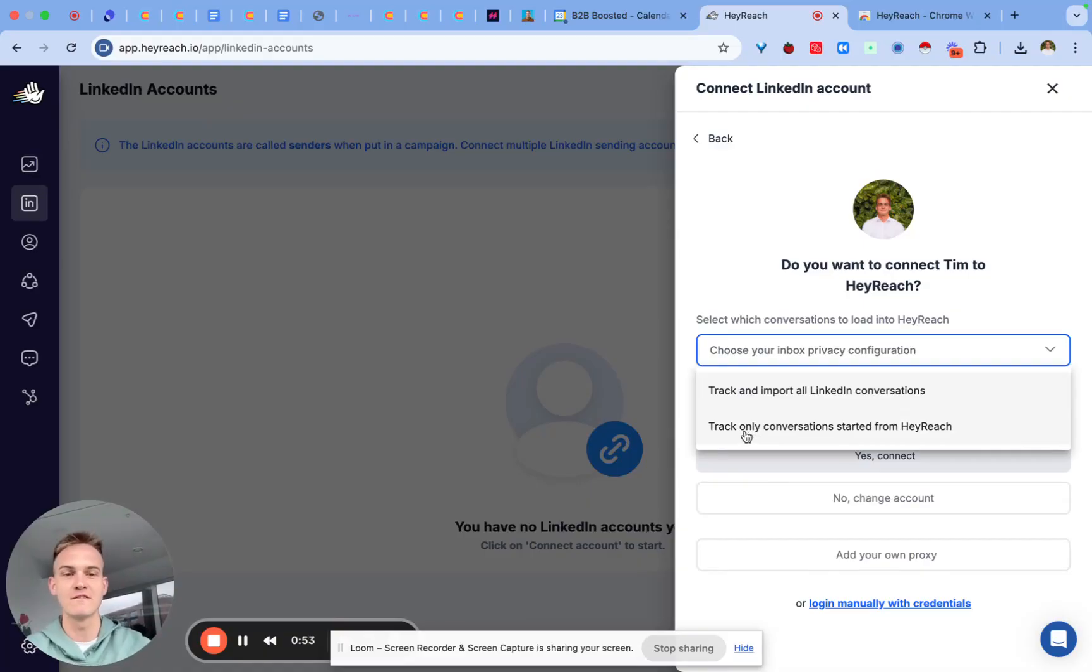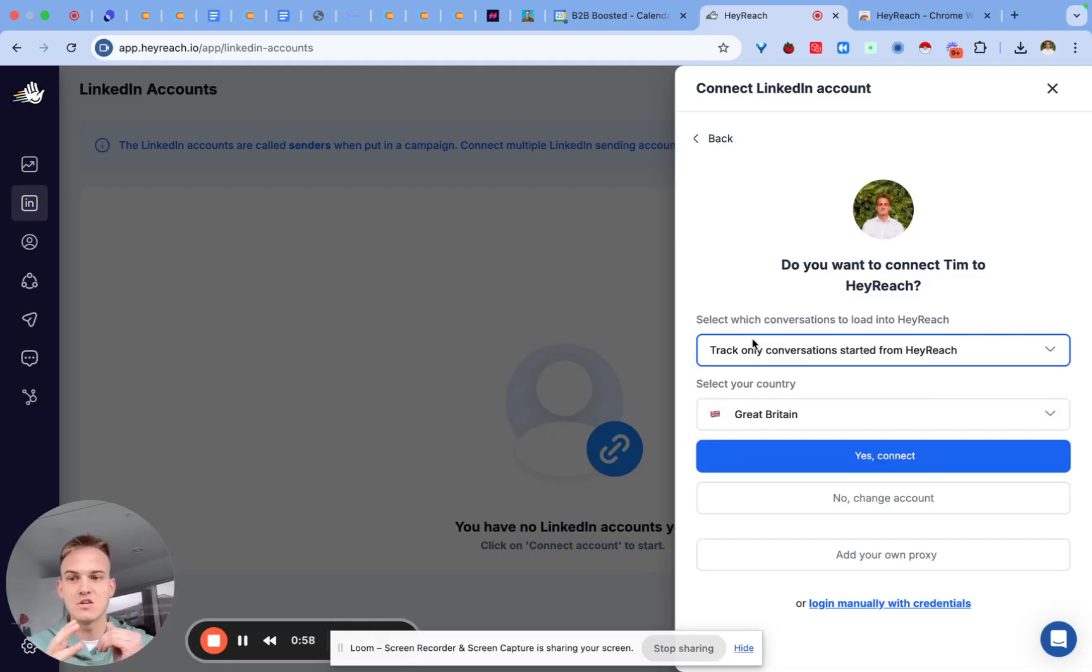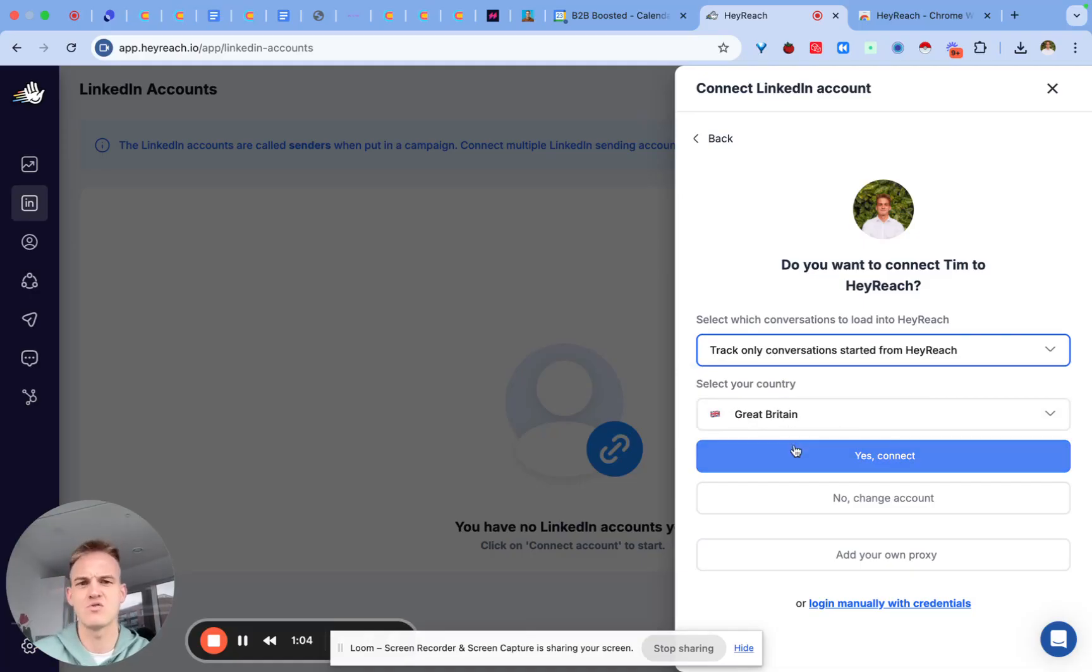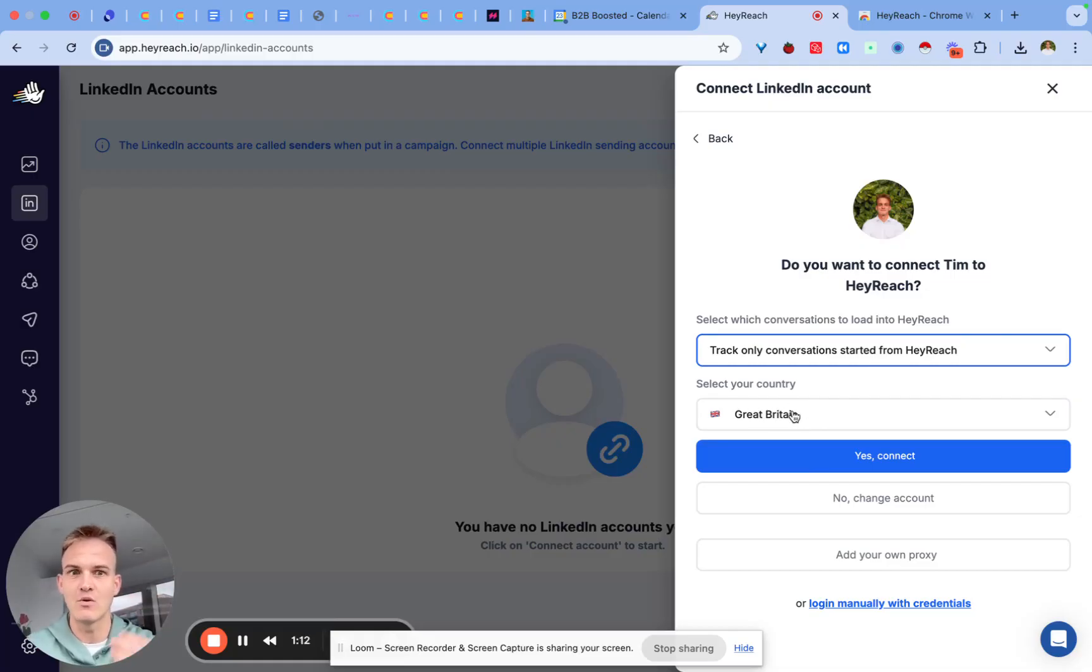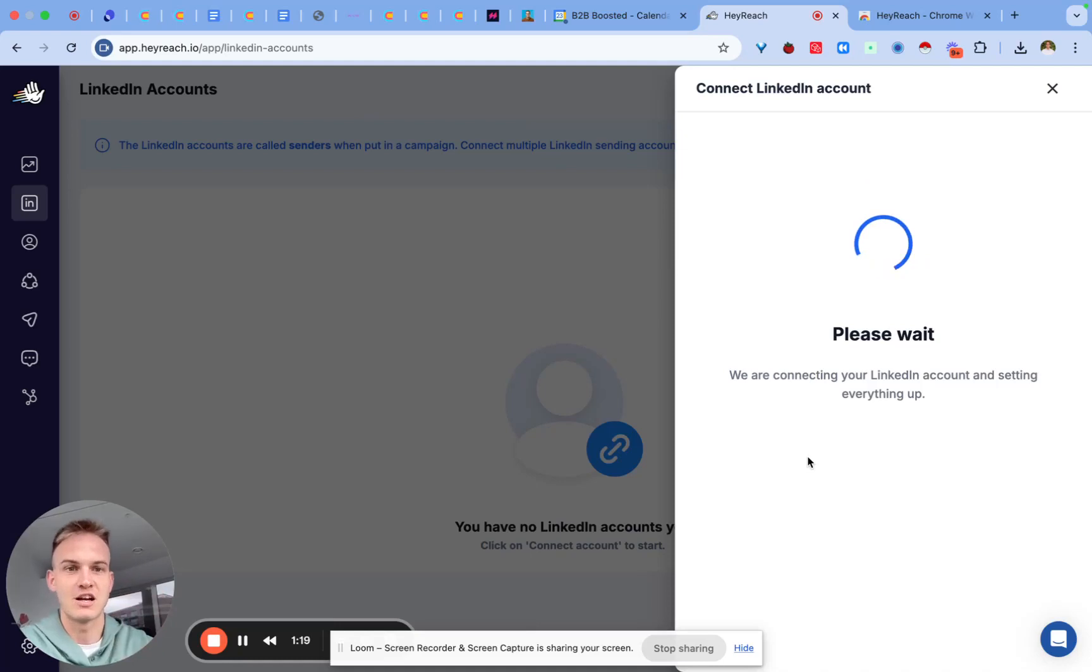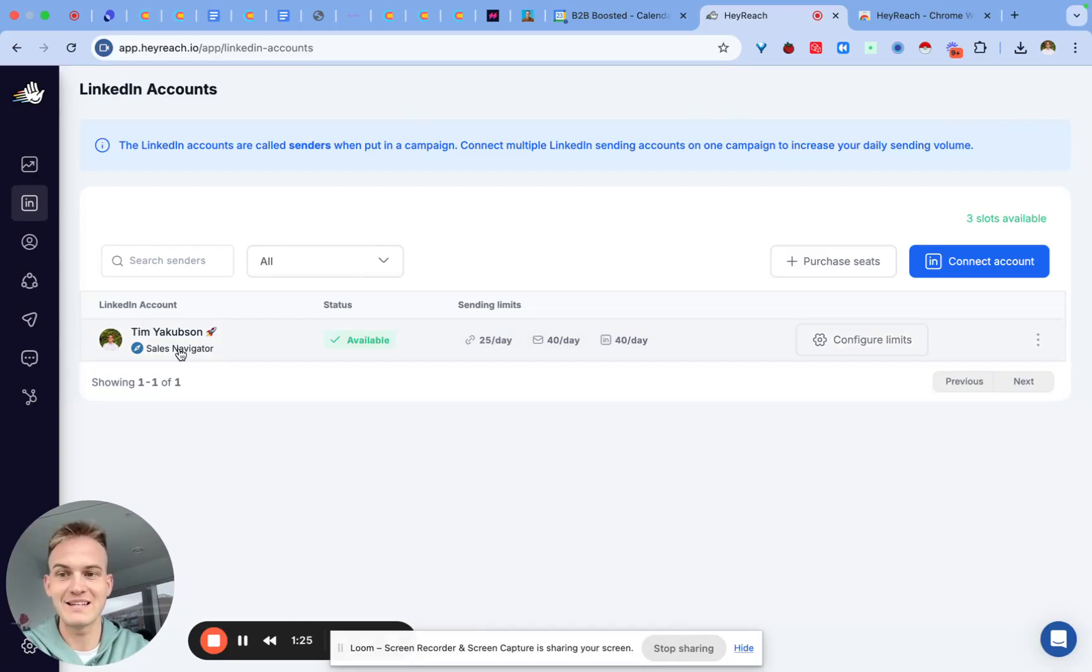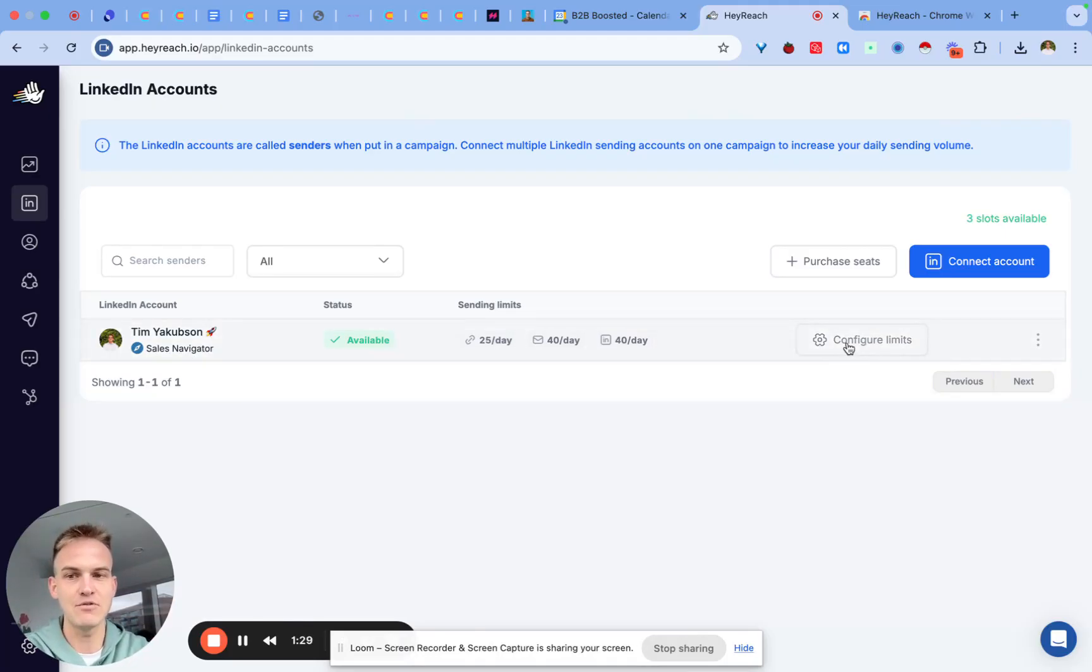You can then click over here to track only conversations started from HeyReach. This way your HeyReach account would not pick up any messages that you get from your friends or colleagues or whoever else you contacted in the past already. You can select your country - I think it's just to make sure that when you automate messages that your IP address is in the same country as where you are actually based. At that moment in time you can click on yes connect and it should basically just connect to your account.